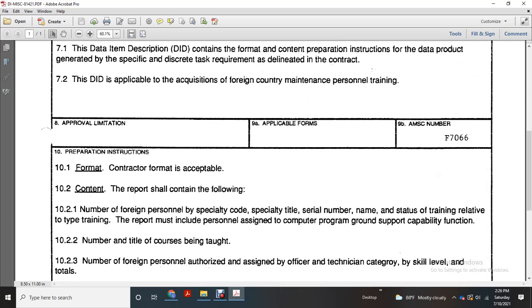Preparation instruction, contract format, and acceptable content. The report shall contain the following: number of the form, personal specialty code, specialty title, serial number, name, staff of the training relative to the type of training.